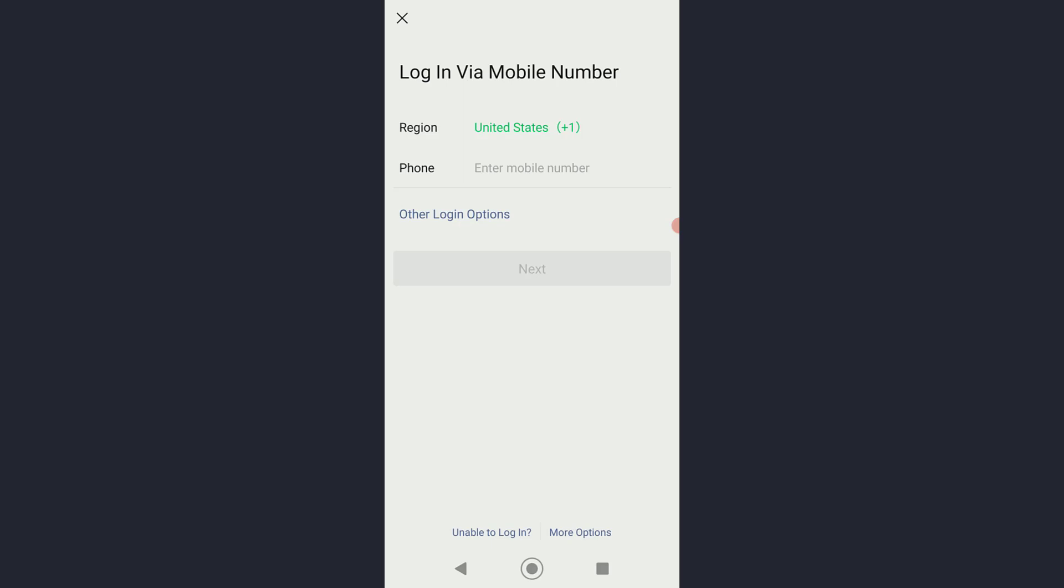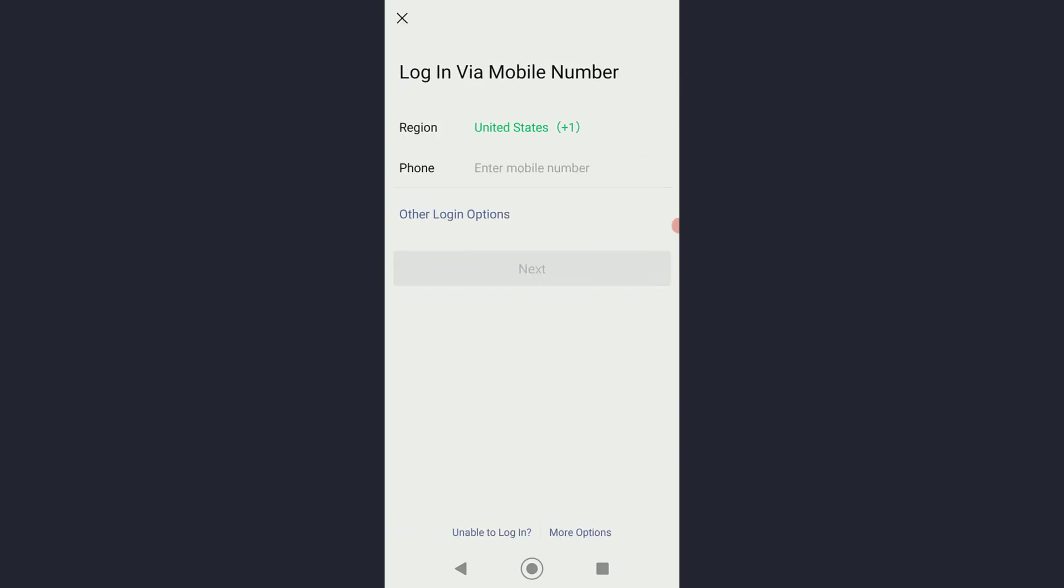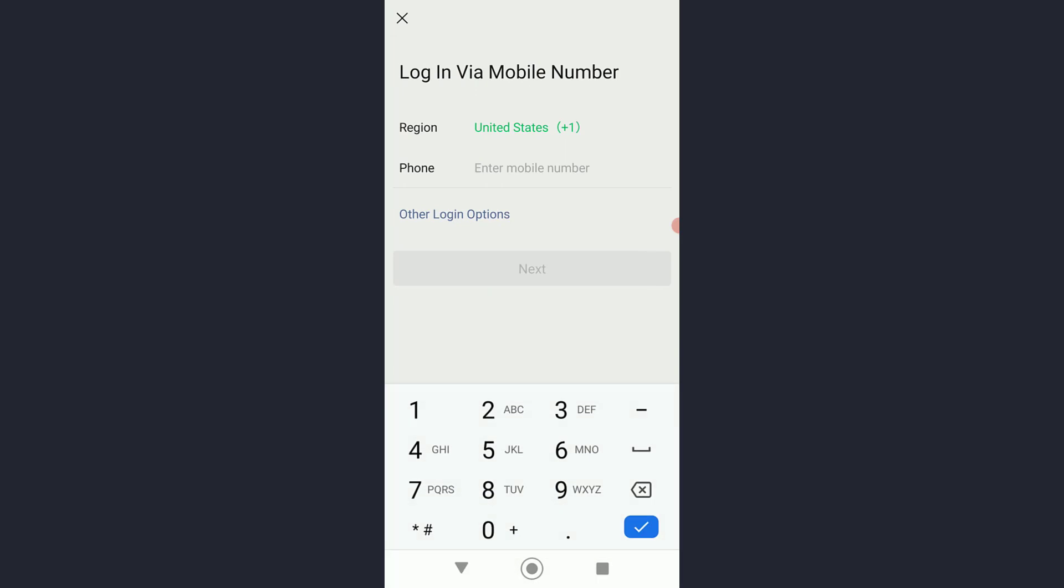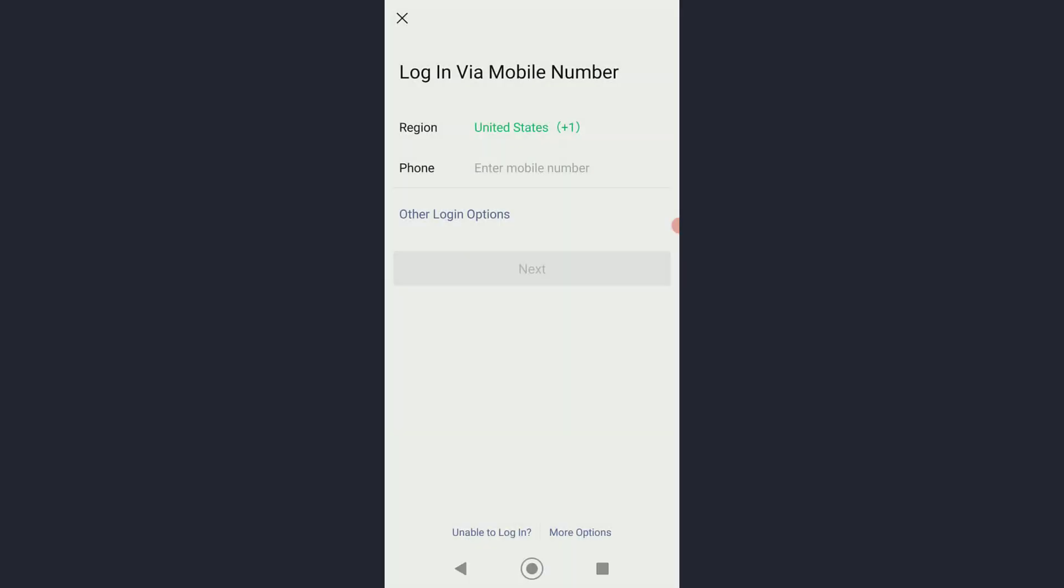Once you've done that, go ahead and enter the region that you are in right over here, and then enter your phone number. But if you have logged in with your Facebook, you can simply tap here and then you can log in via Facebook as you can see, or your email right here.